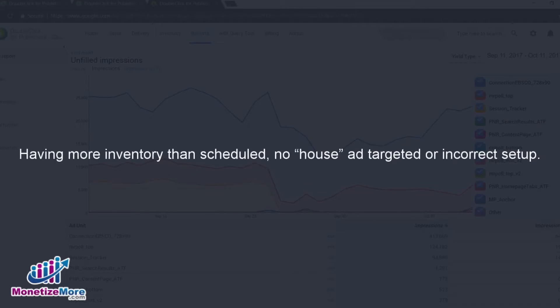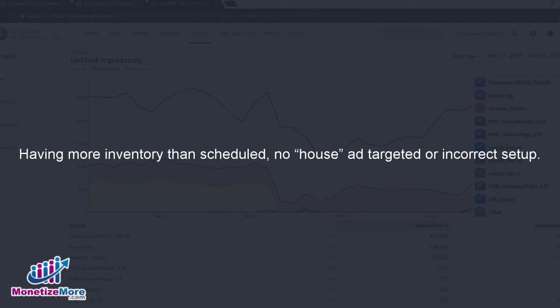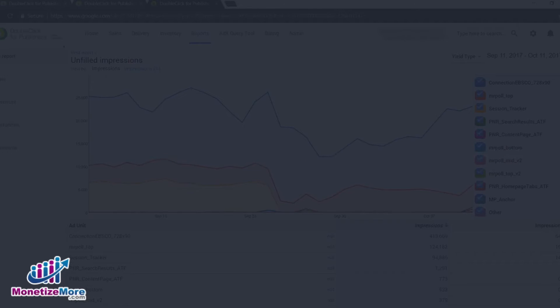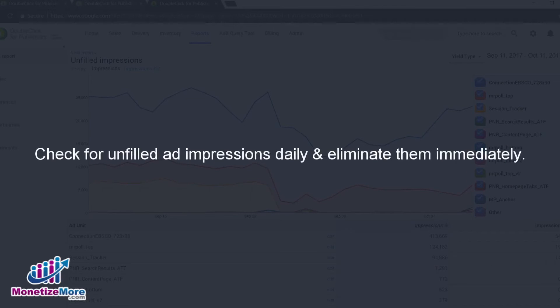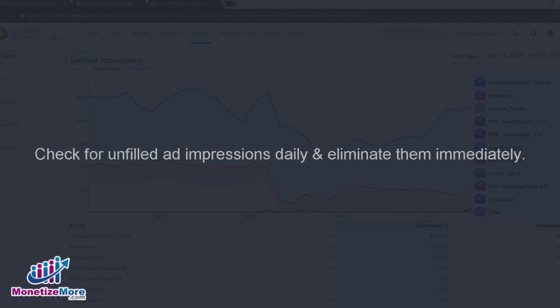Other reasons may include you have no more inventory than what you've scheduled, you don't have a house ad targeted, or there is simply an incorrect setup of orders and line items. Make sure to check for unintended unfilled ad impressions on a daily basis, and if you see spikes, follow our steps to eliminate them.